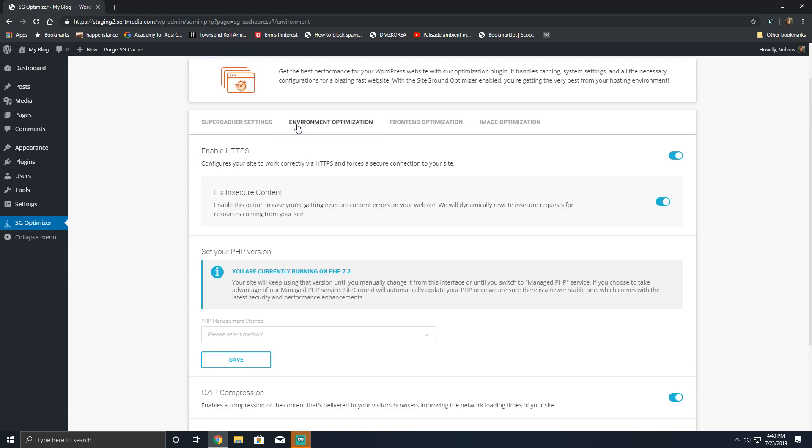After that, you have the environment optimization, which doesn't really do much in the realm of optimization, but it does make some helpful tweaks. So first of all, it enables HTTPS. Now this won't install an SSL certificate—SiteGround already does that for you on every site on their platform—however this will add a 301 redirect of your website and attempt to update URLs in your database to use HTTPS.